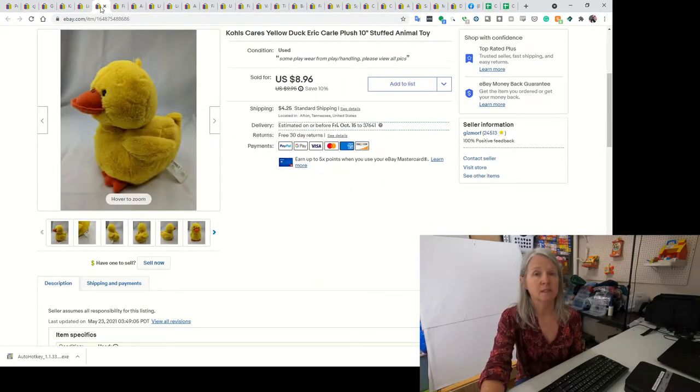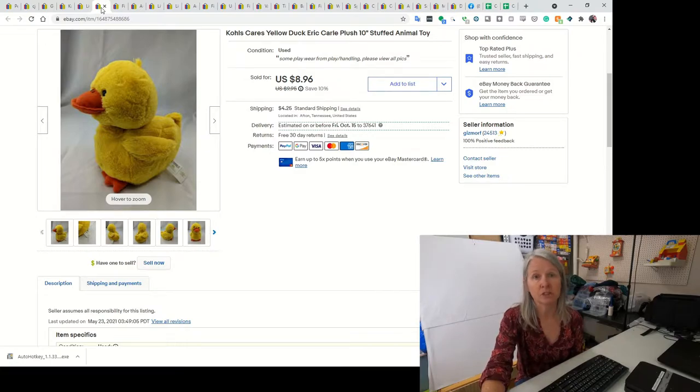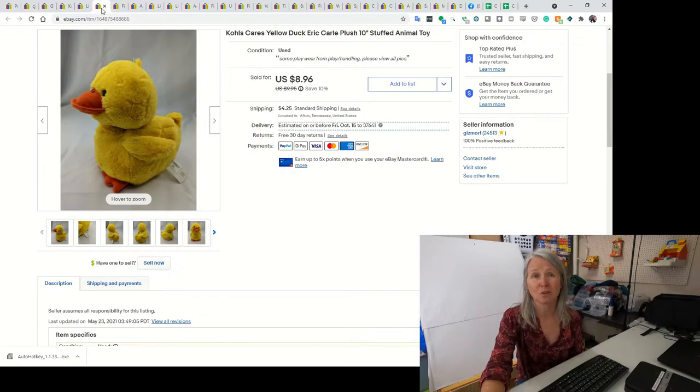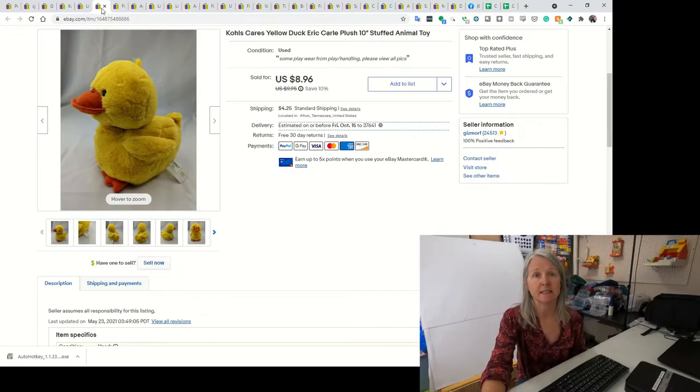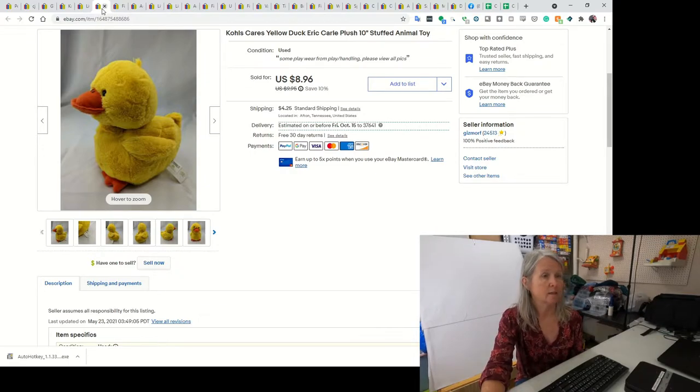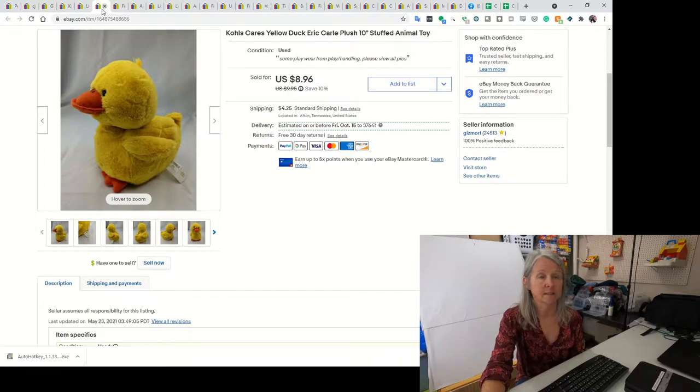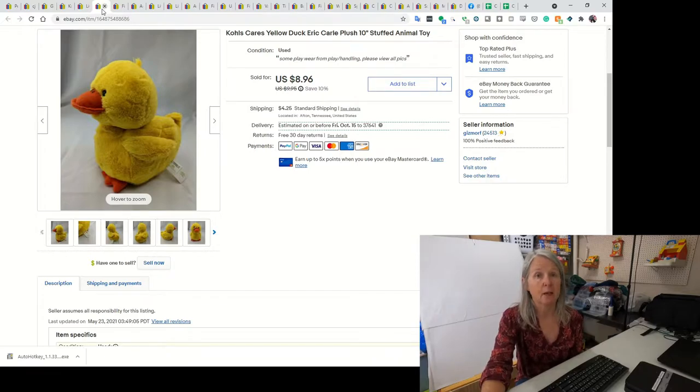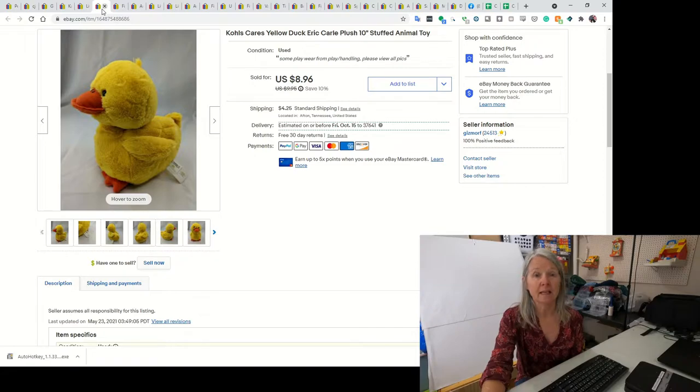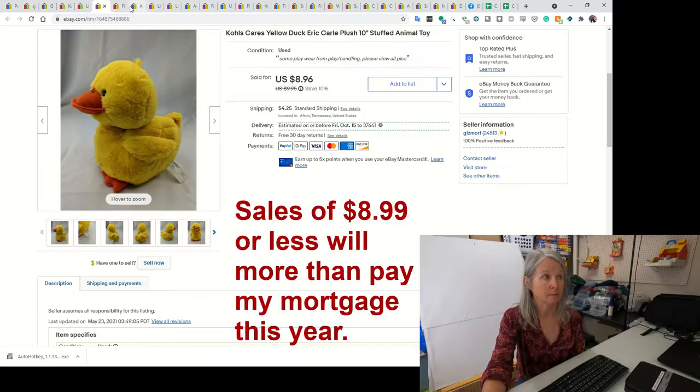This is Kohl's Cares. I love to pick them up. Usually I get them for like 50 cents or less. If they're clean, it's just an easy thing. I ended up selling him for $8.96. Not everything is a big sell for me, but my $8.99 or less is what pays the bills.